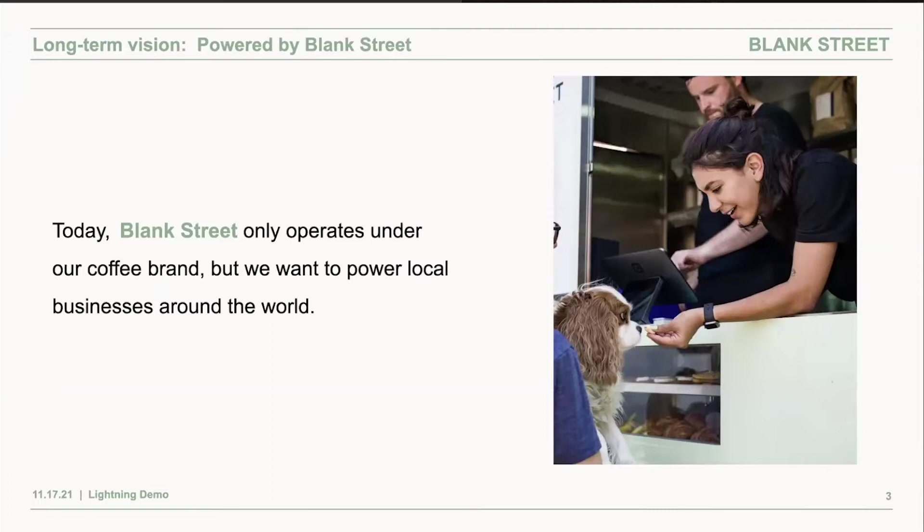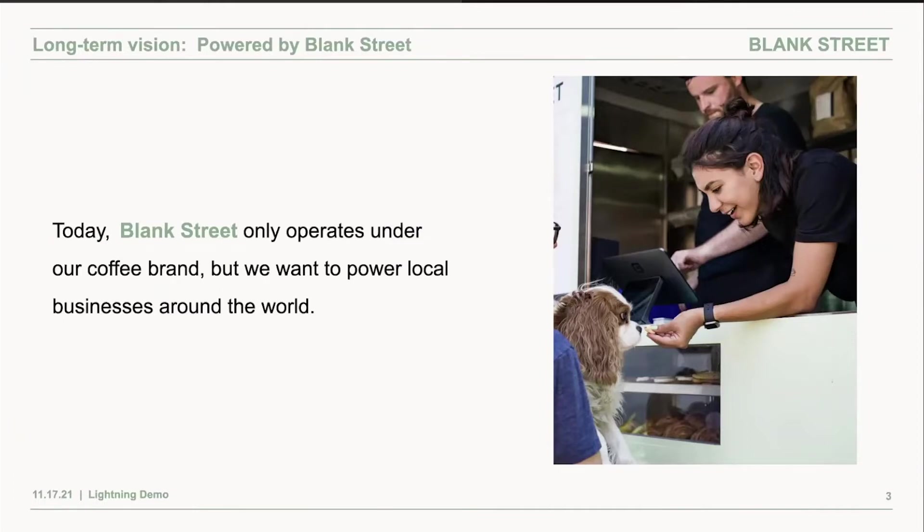Right now, we're building all of this technology under the Blank Street coffee brand. But eventually, we want to pave the way for the future of local businesses and local brands to be ready for the 21st century.